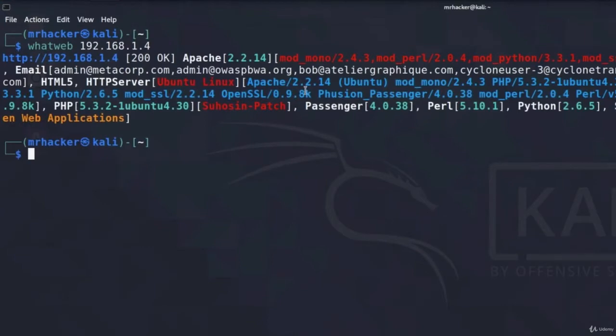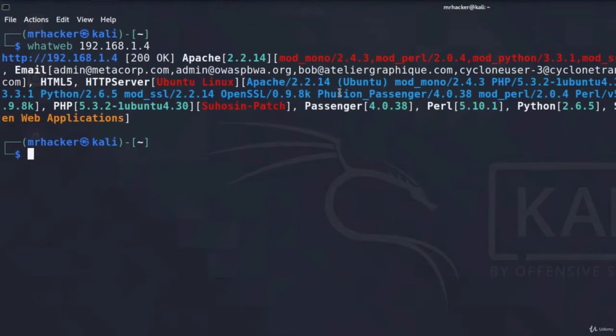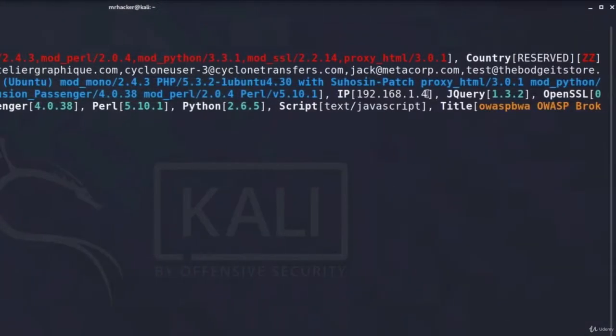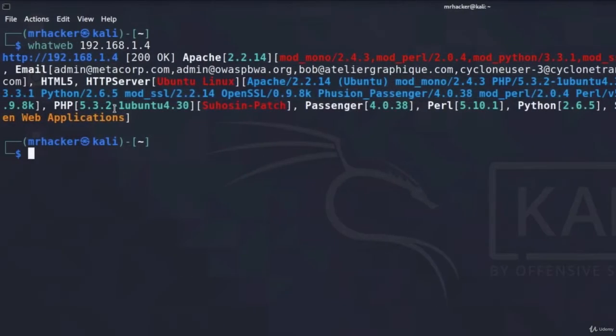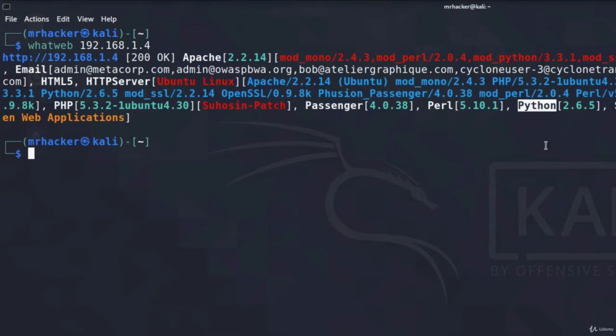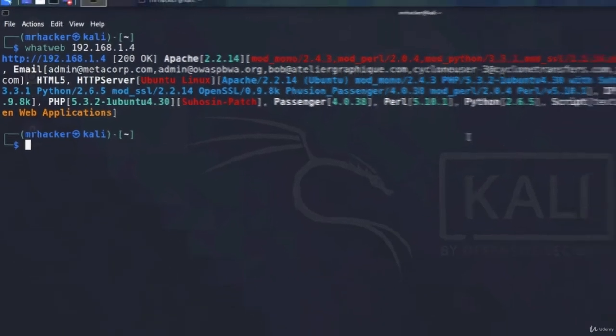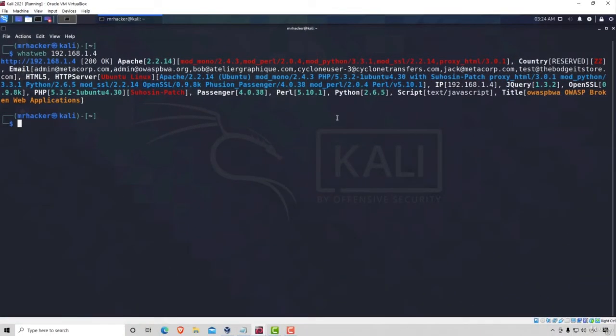The HTTP server appears to be running Ubuntu Linux. We get the Apache version once again, and we get the IP address, the jQuery version, the OpenSSL version, the PHP version, and some other versions as well. As we can see, the target machine is running Python 2.6.5.